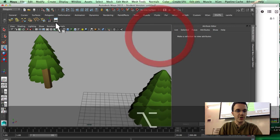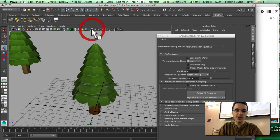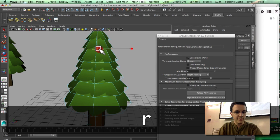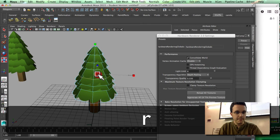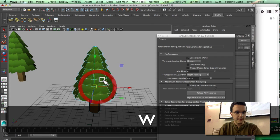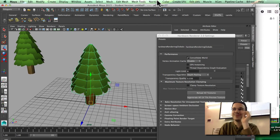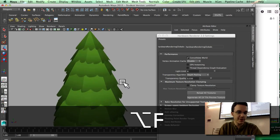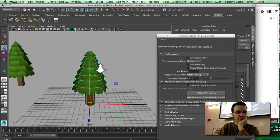To fix transparency issues, come to Render, Viewport 3.0, and set the texture algorithm to depth peeling. Also make sure you don't have ambient occlusion turned on, otherwise things will look even weirder. To get the edges smoother instead of very hard, you can go into Normals and Soften Edge. And that's pretty much it — that's the tree in Viewport 3.0.